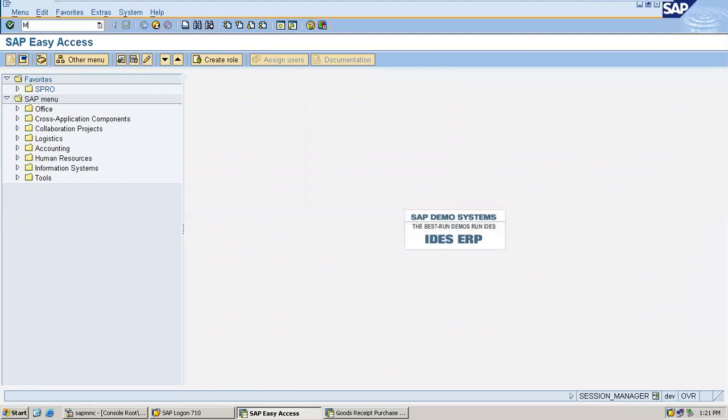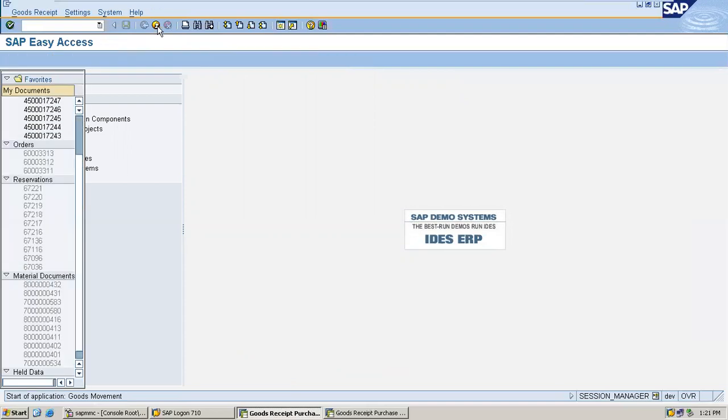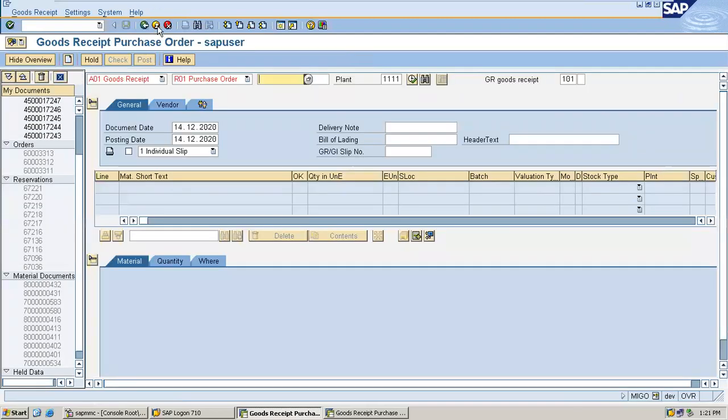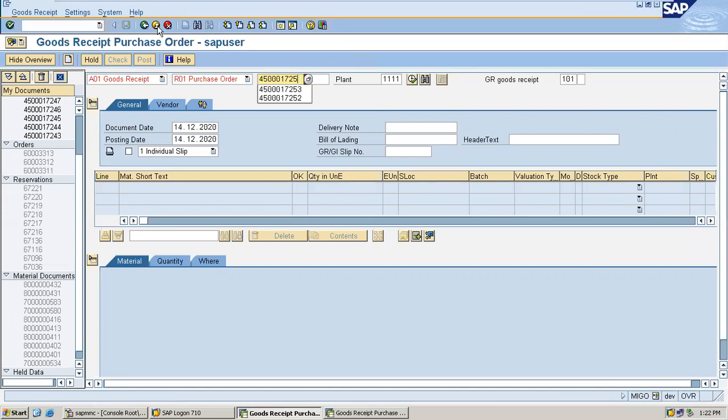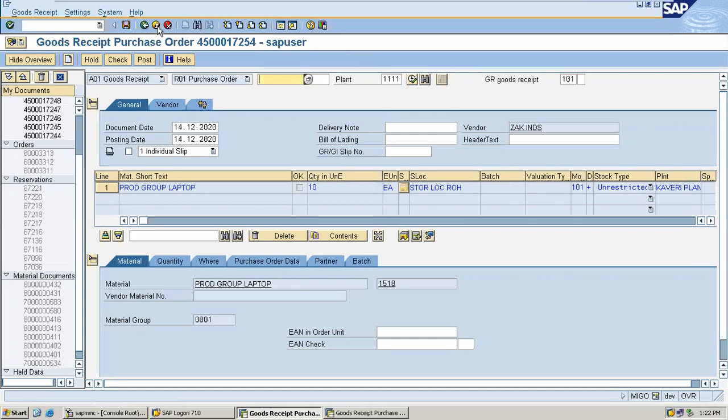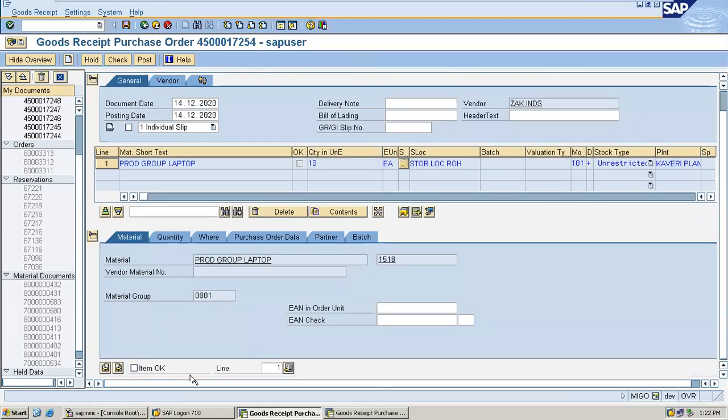Enter the purchase order number 4500017254. Click on item OK. Check and post.